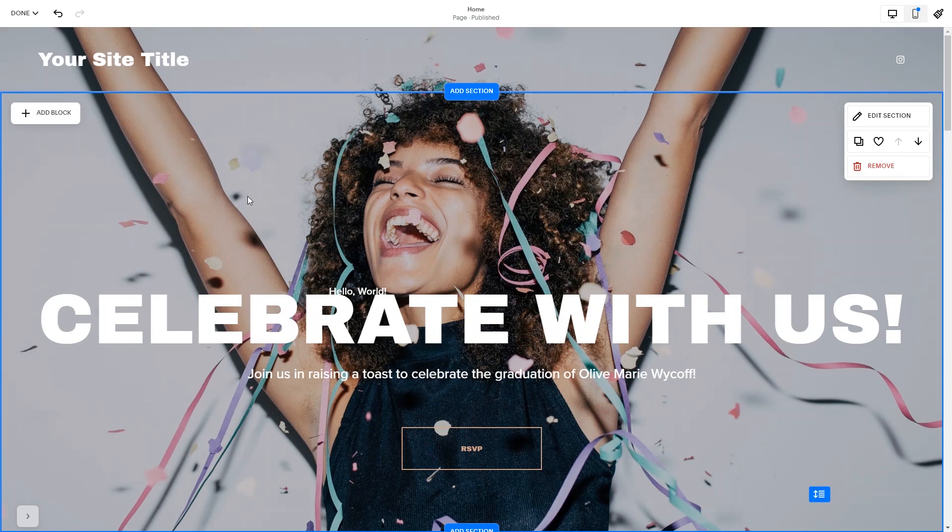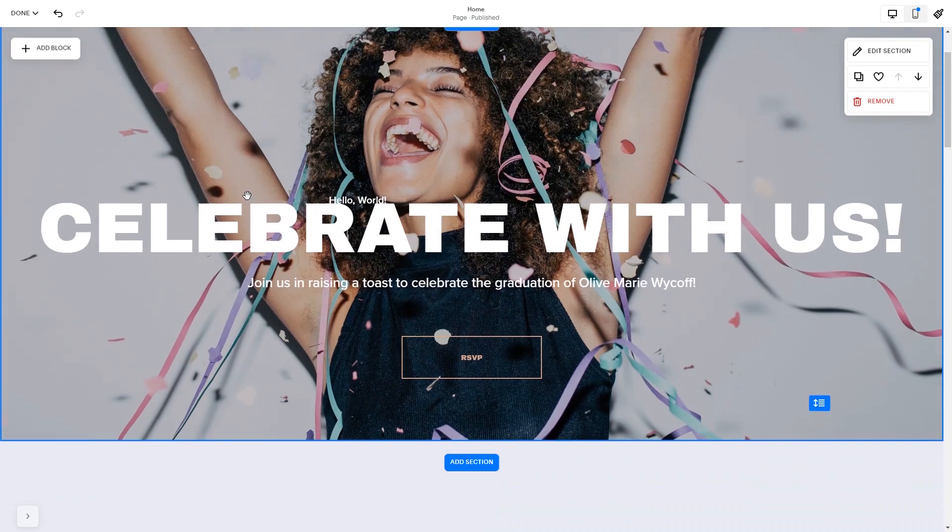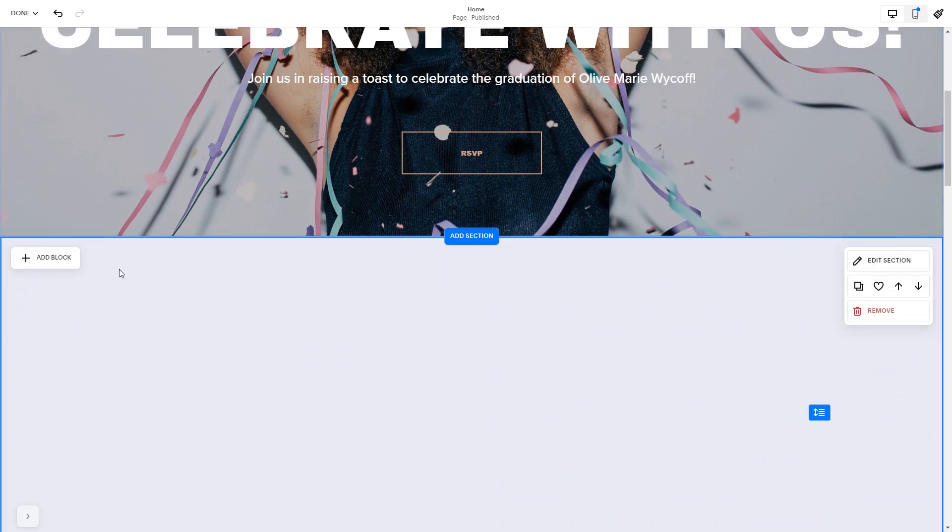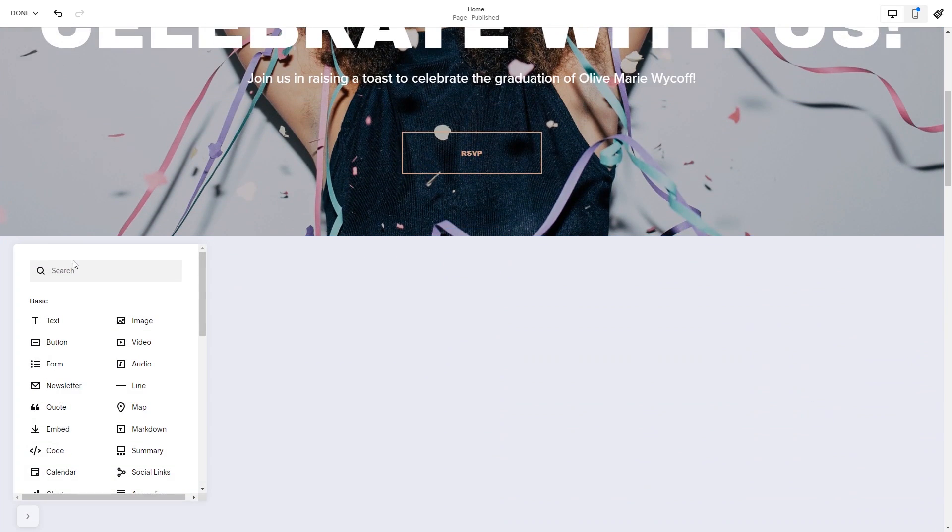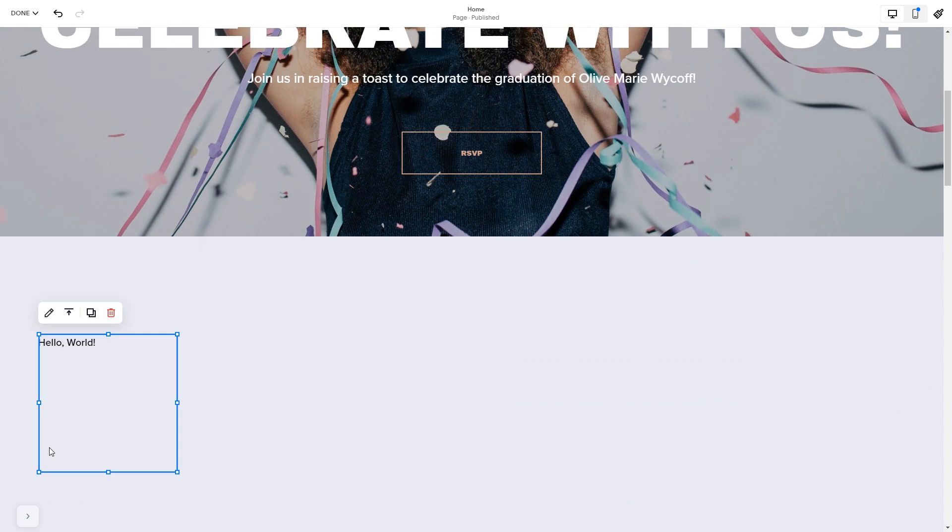In the Squarespace editor, click on the Add block button. Find the code block and click on it. Place the block wherever you wish on your website. Click on the block's edit button.